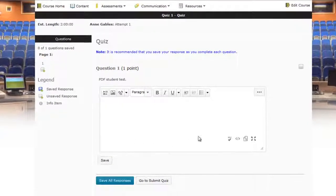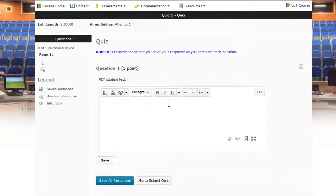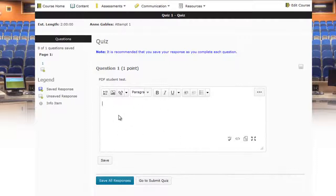And once we're inside the quiz paragraph question area, what we're going to do is attach the document that we want to upload into here.